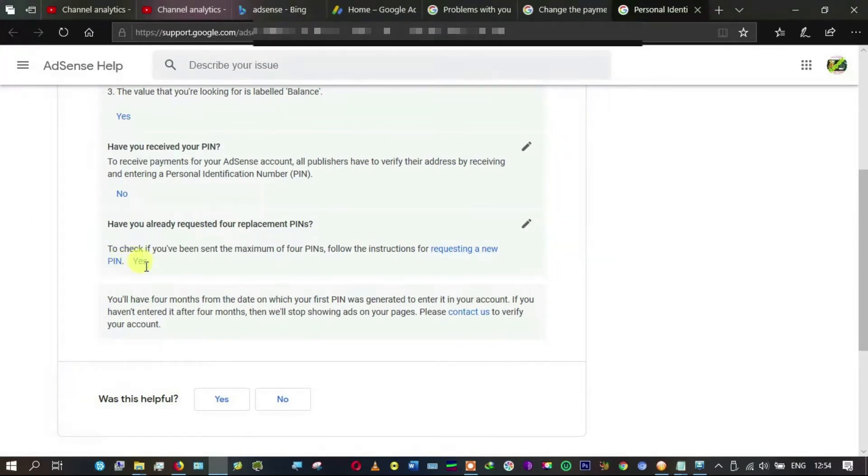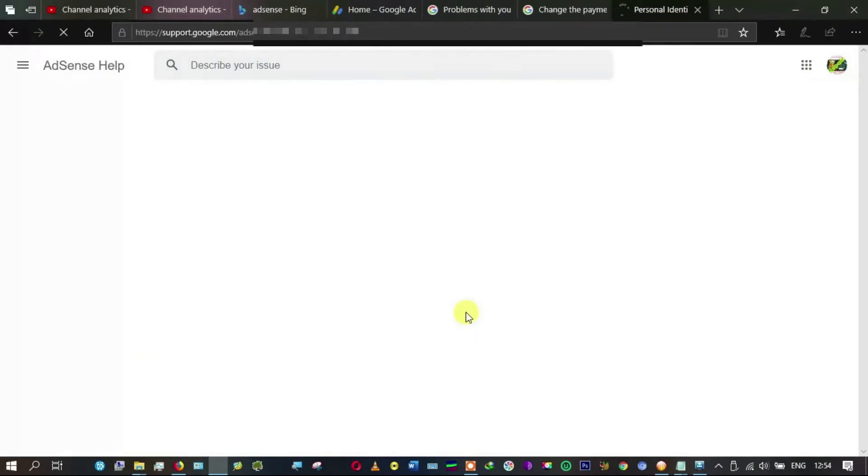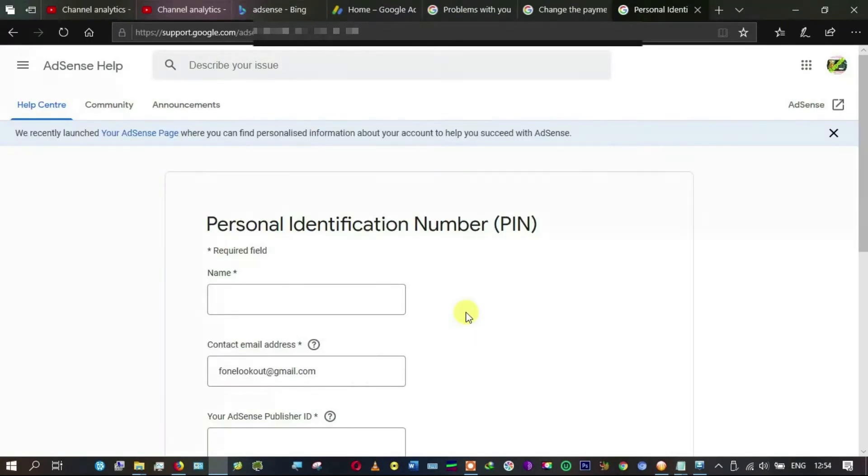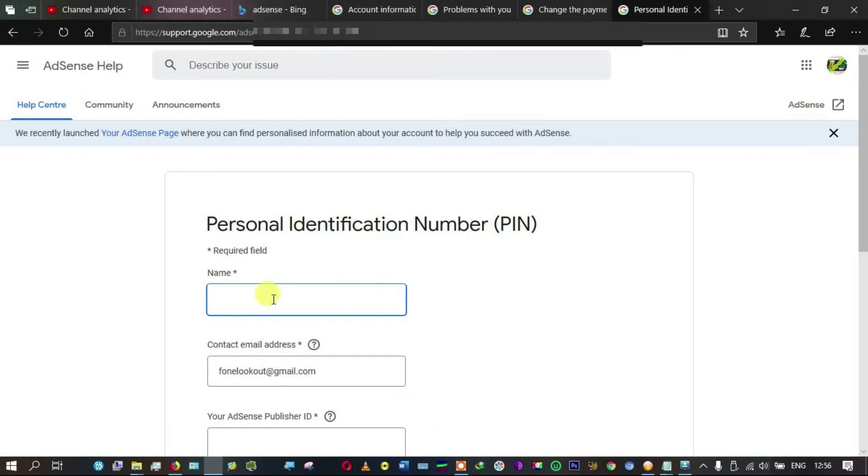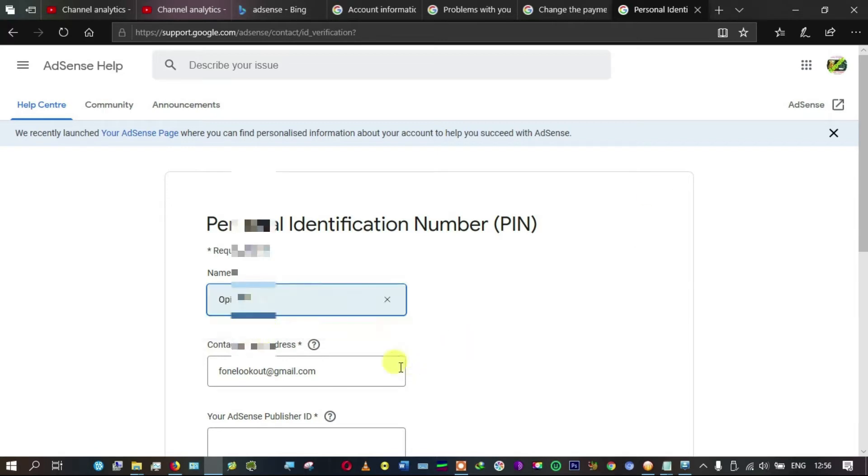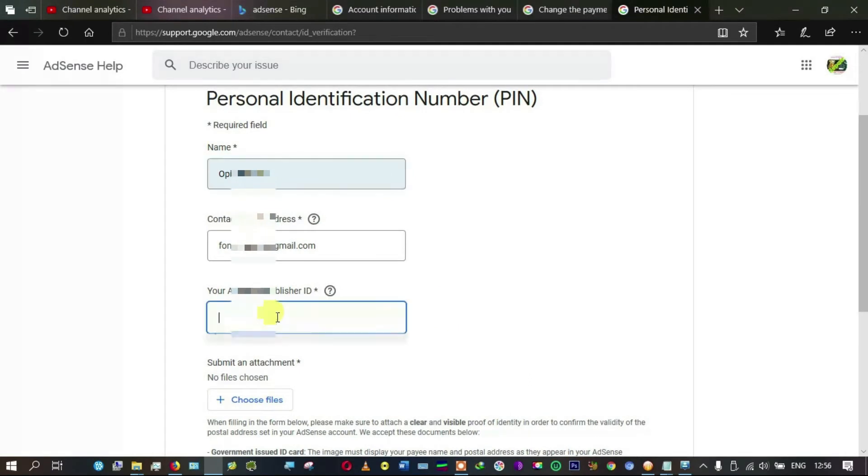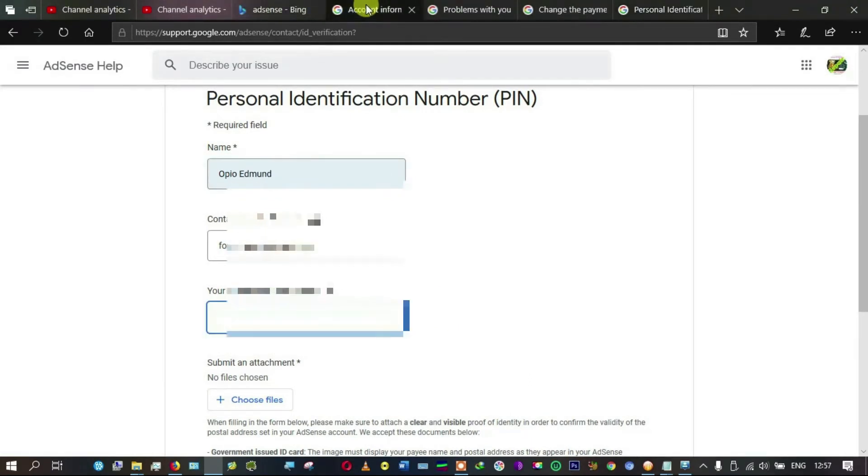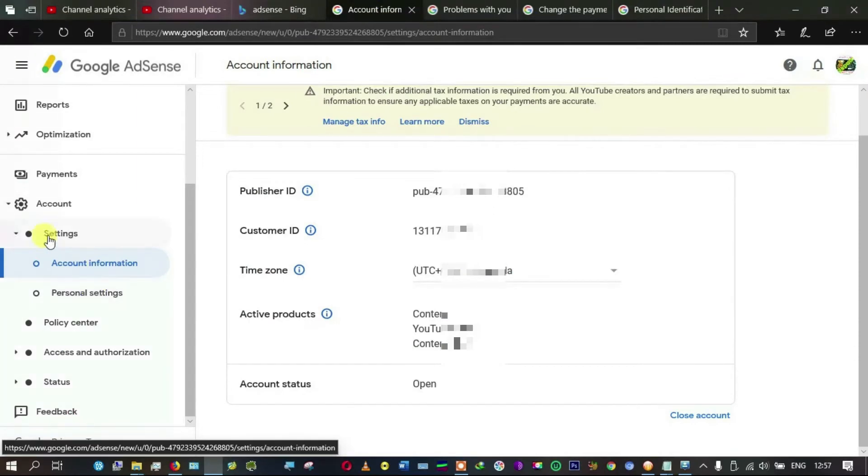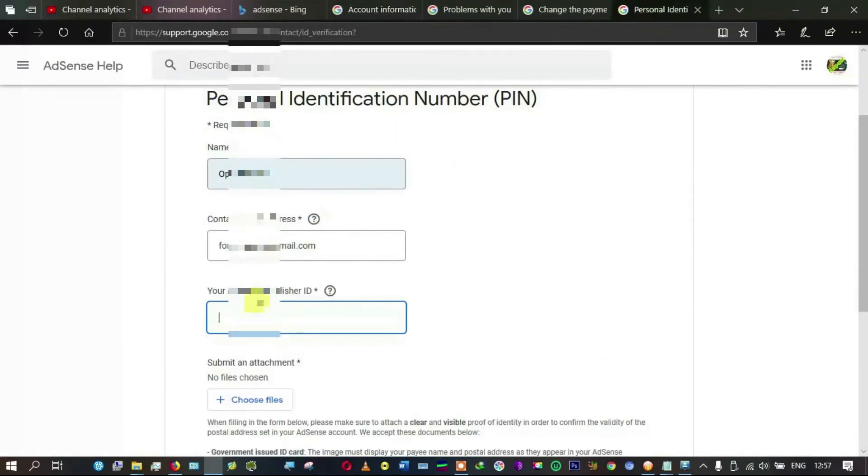Come here to 'Contact Us' and click on it. PIN identification number: I'll put in my name, choose an email address. Publisher ID - you'll find it here, come to Account Settings and Account Information, then you get your publisher ID and plug it in there. You can simply copy and paste.